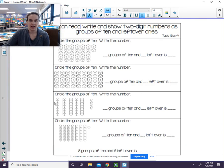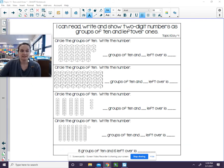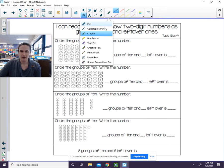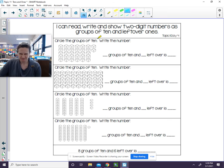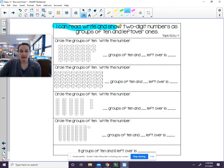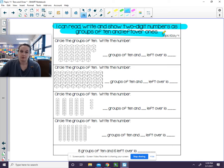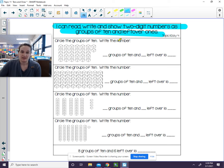Let's take a look at your practice today. Again, it says for your learning target, I can read, write, and show two-digit numbers as groups of 10 and leftover ones. So you're going to circle the groups of 10 and write the number. We're going to do this first one together.